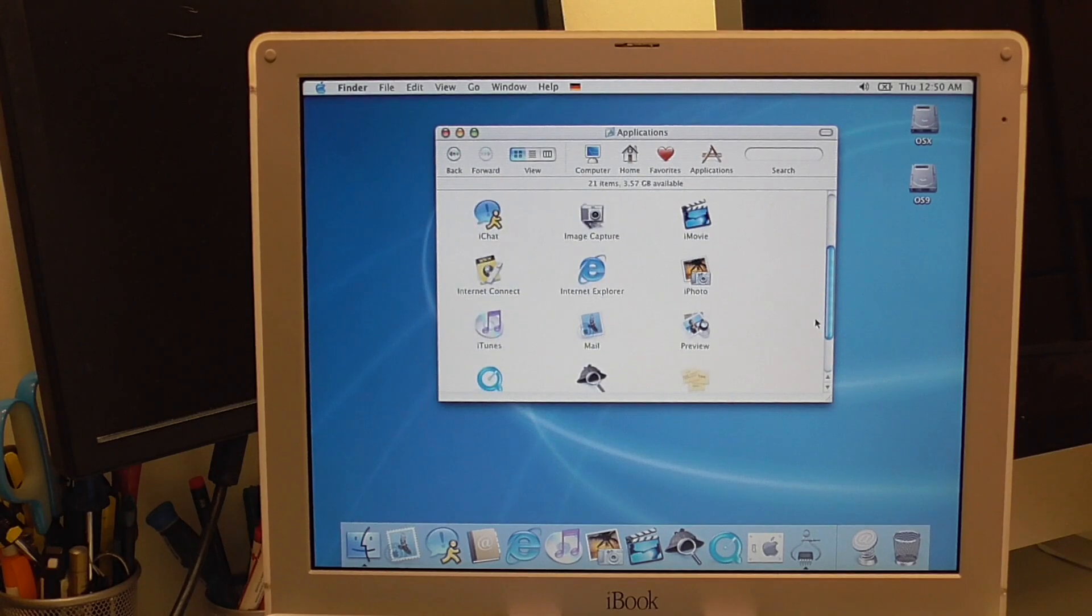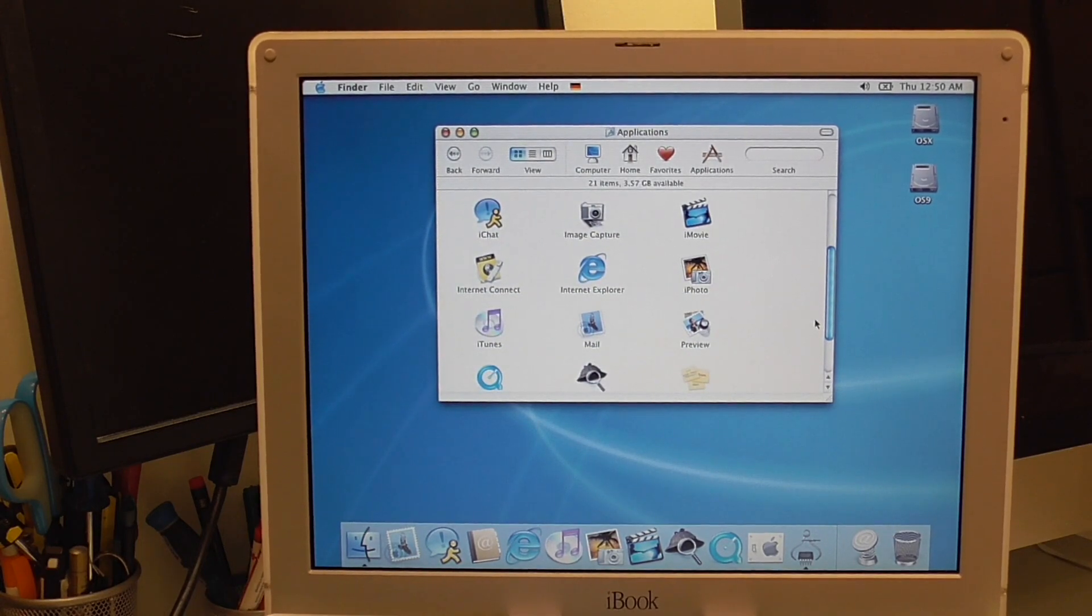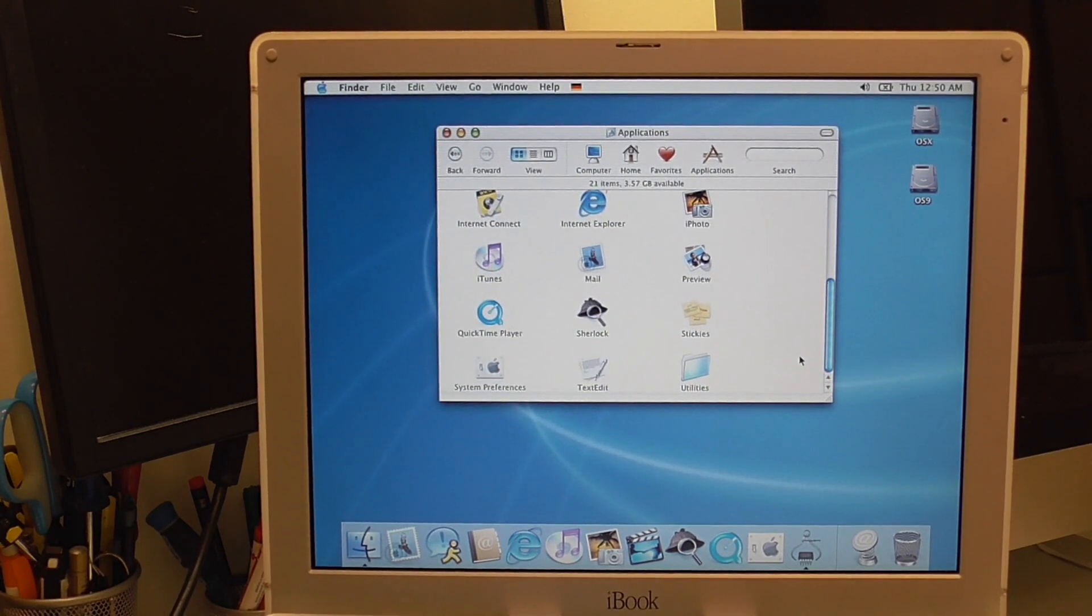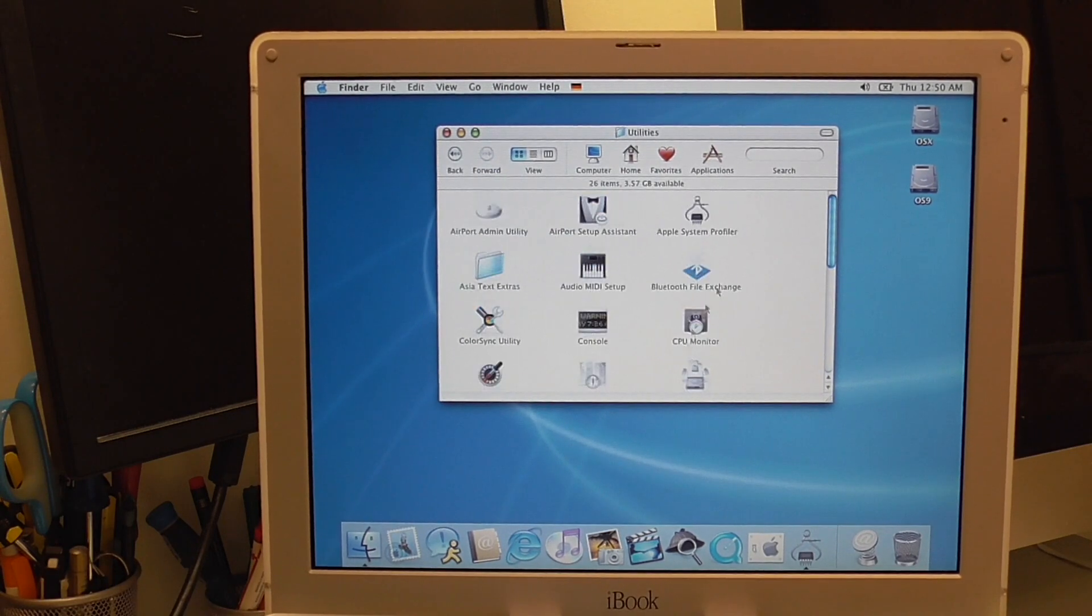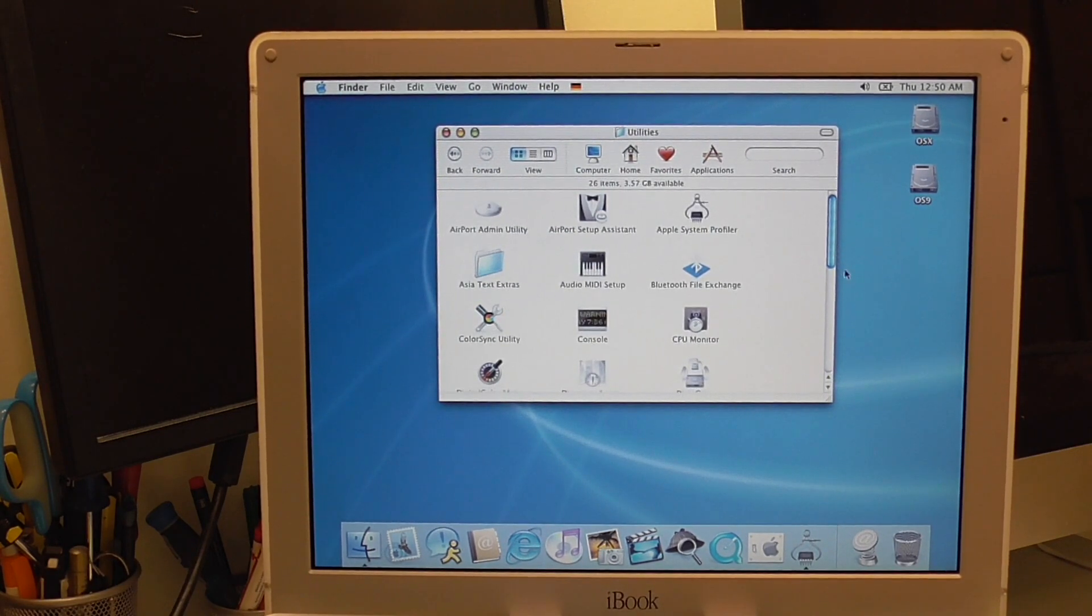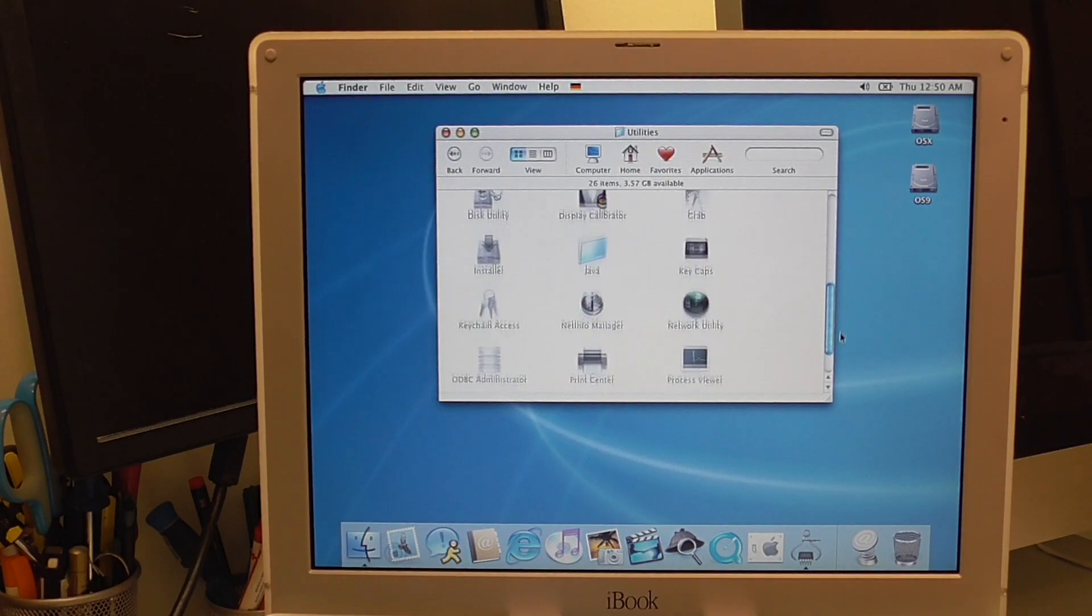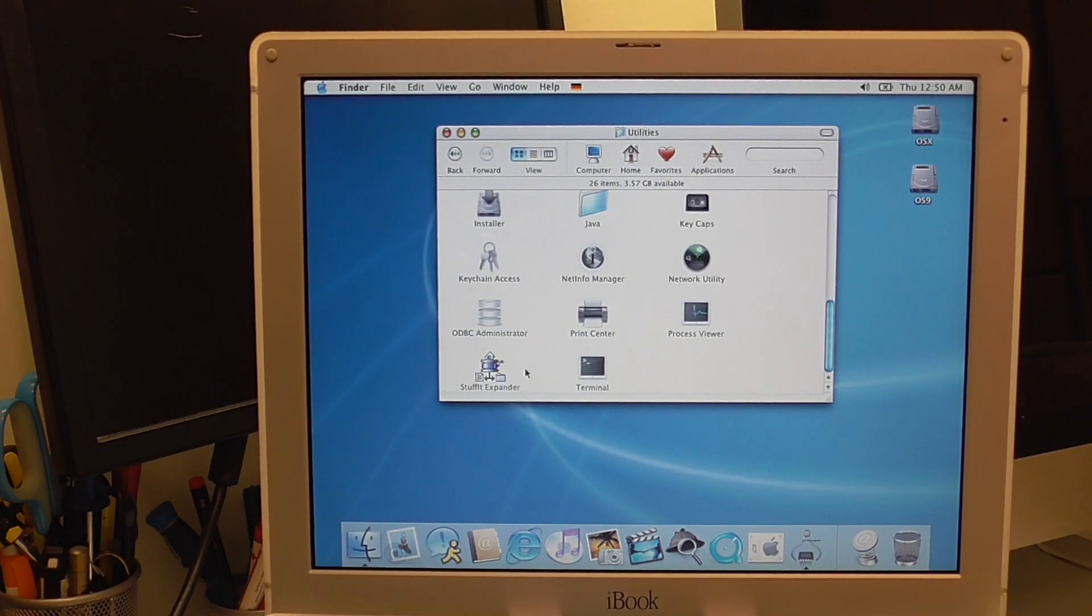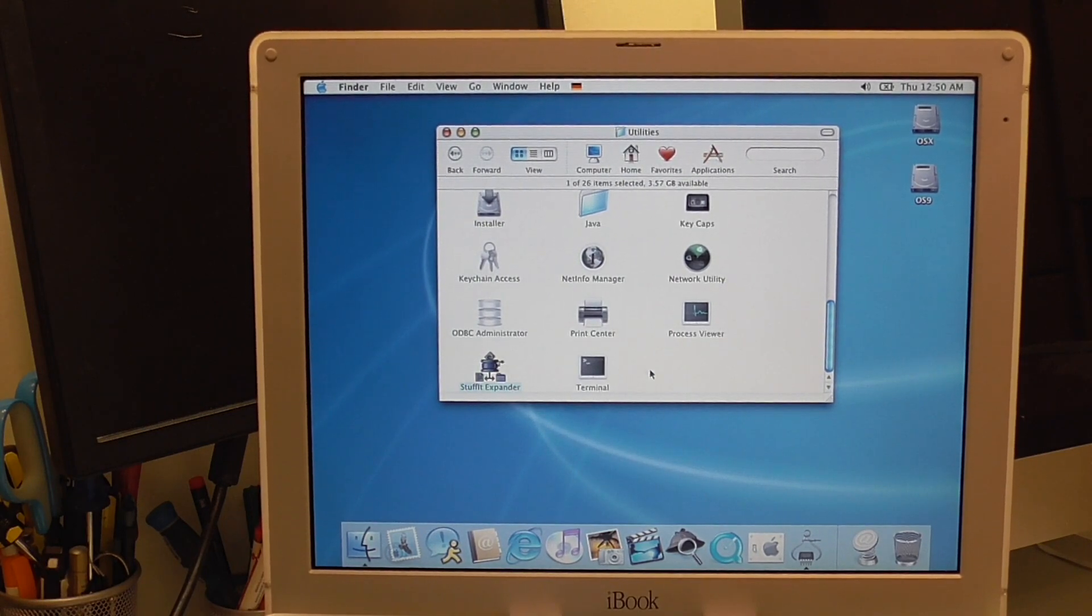There it is. Your old applications. We got the old iMovie, old iPhoto. Utilities. Stuffit expander that looks to me like an OS 9 icon there.